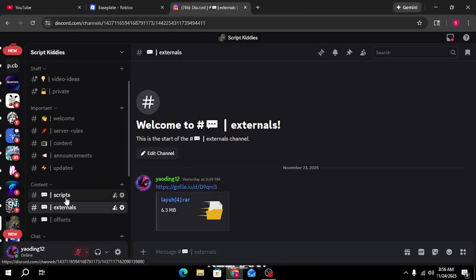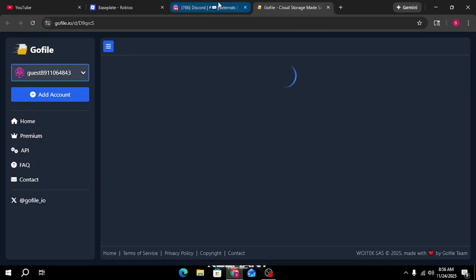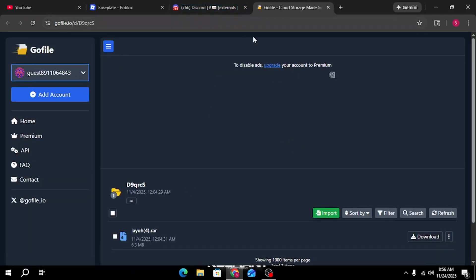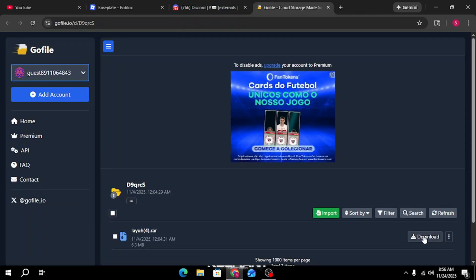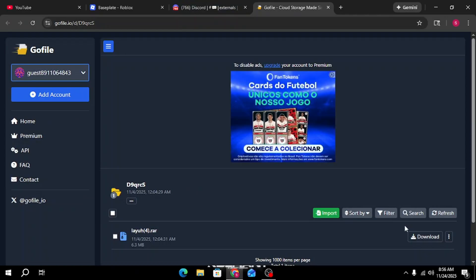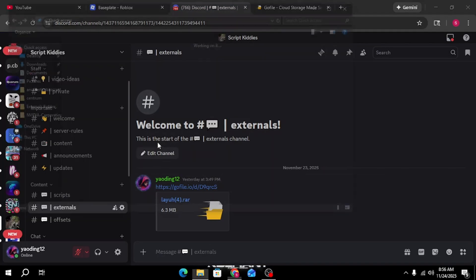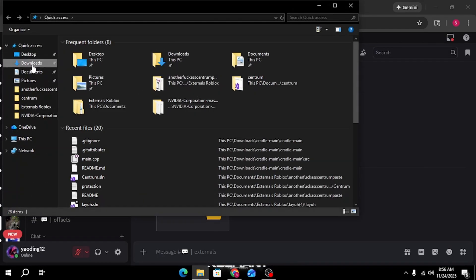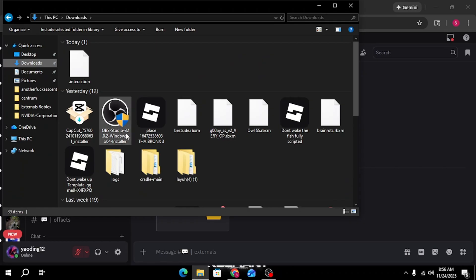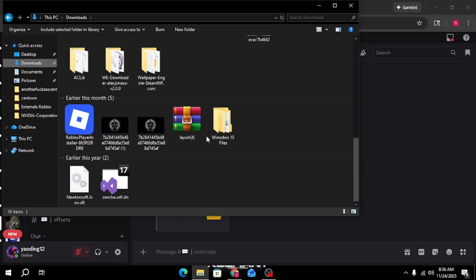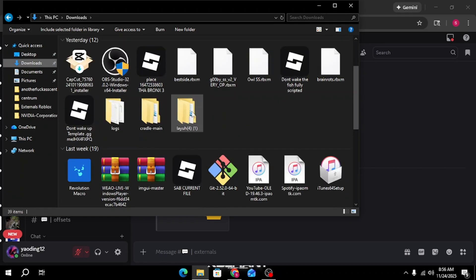Then go to content, you should see externals, click on that and then go to Leah, download that. And then you have to extract it, you should get this.